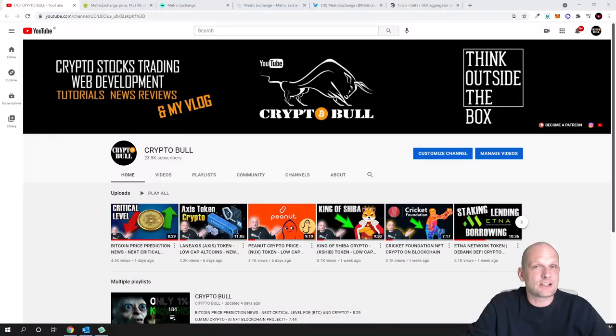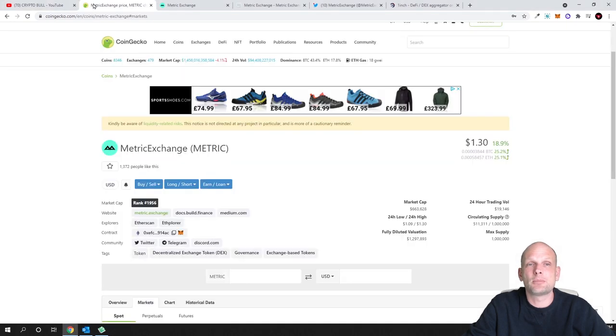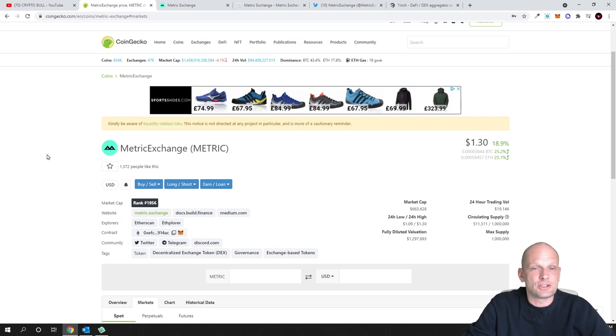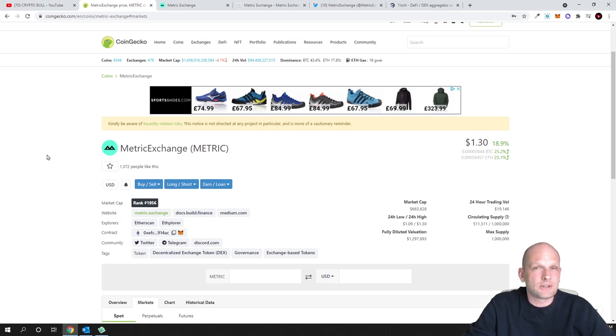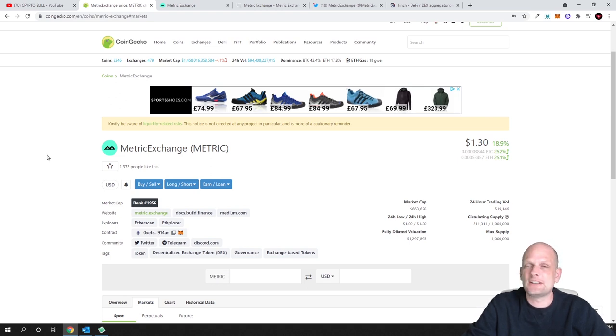Let's get into the project. The project we are talking about is Metric Exchange. This is an open source project built by legit developers. At the very beginning I would like to start with tokenomics because the tokenomics is what we need to check first before investing in any project.